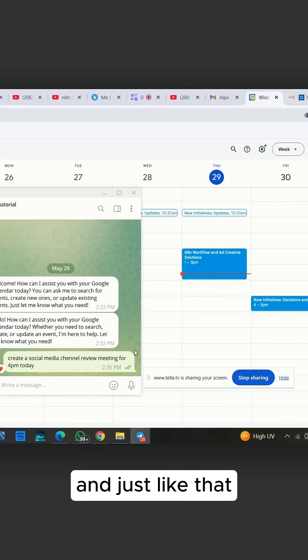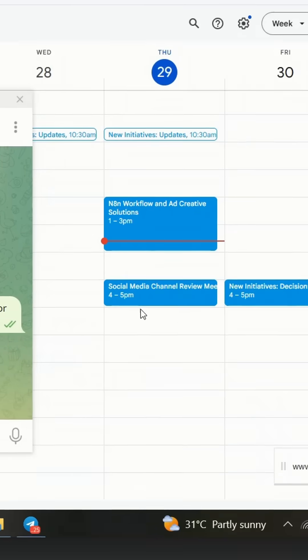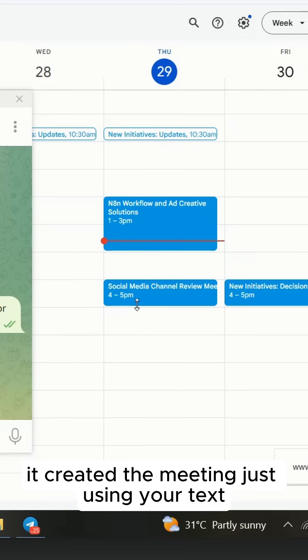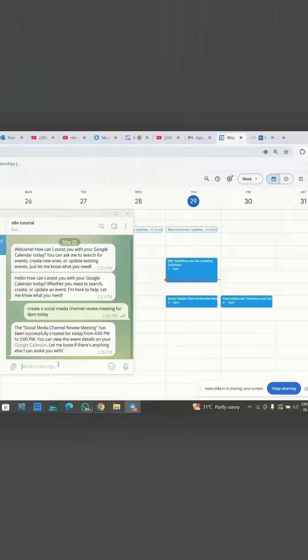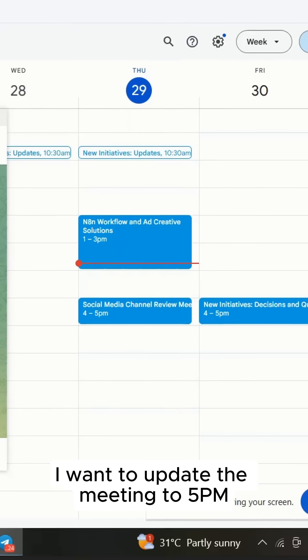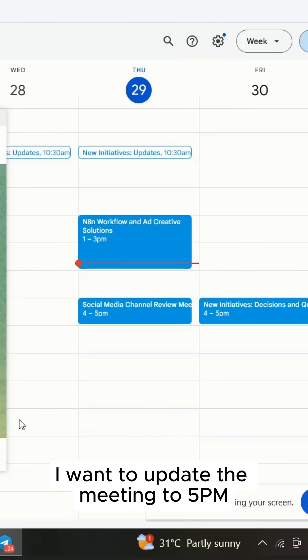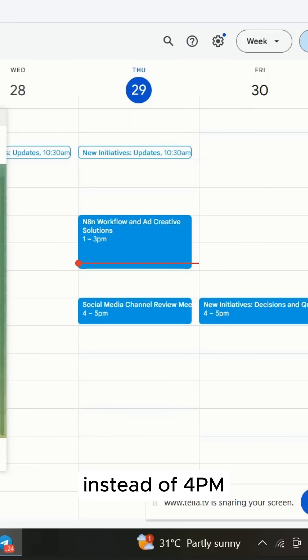Now watch this. And just like that, it created the meeting just using your text. Now let's say I want to update the meeting to 5 PM instead of 4 PM.